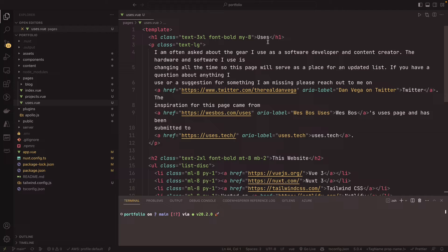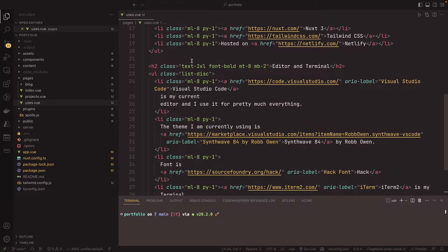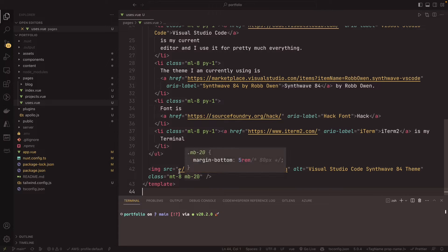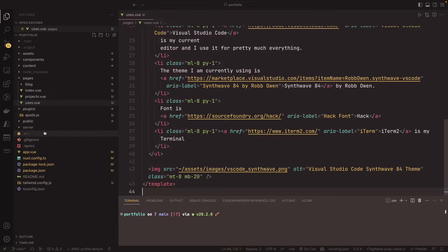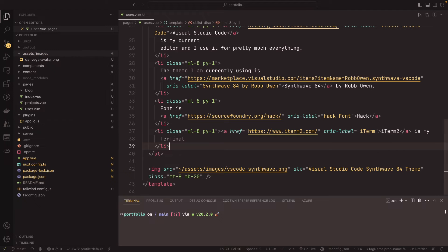And as you can see, we have our H1. It's going to be titled uses, has some text in here, has a list in here for things about this website, and then some of the editor and terminal stuff. I do have an image in here. So this is going to be stored in the assets folder. So again, the two places I'm storing images are in assets images.